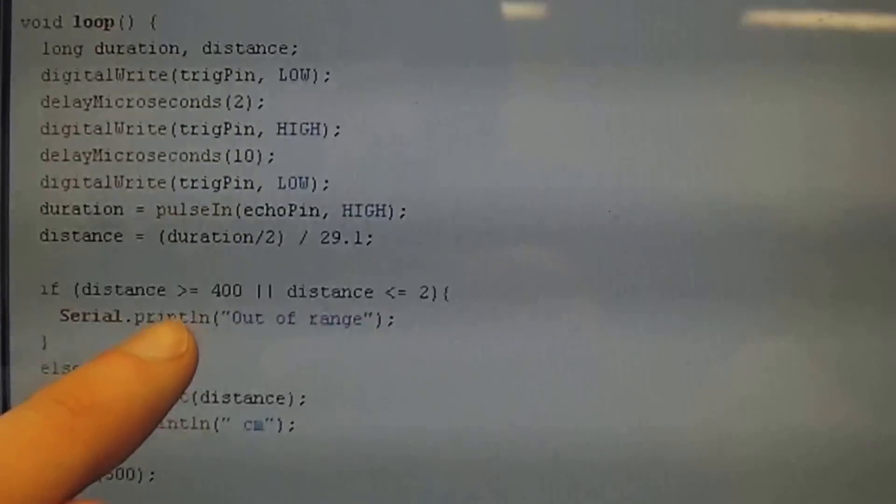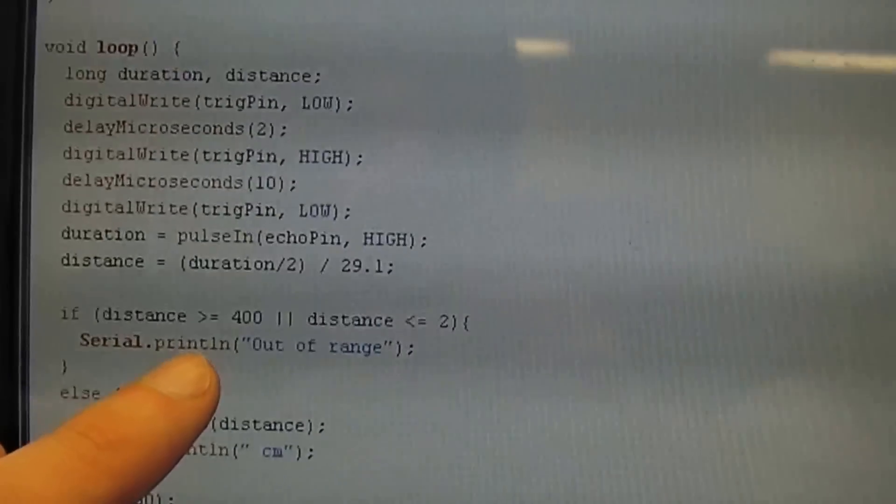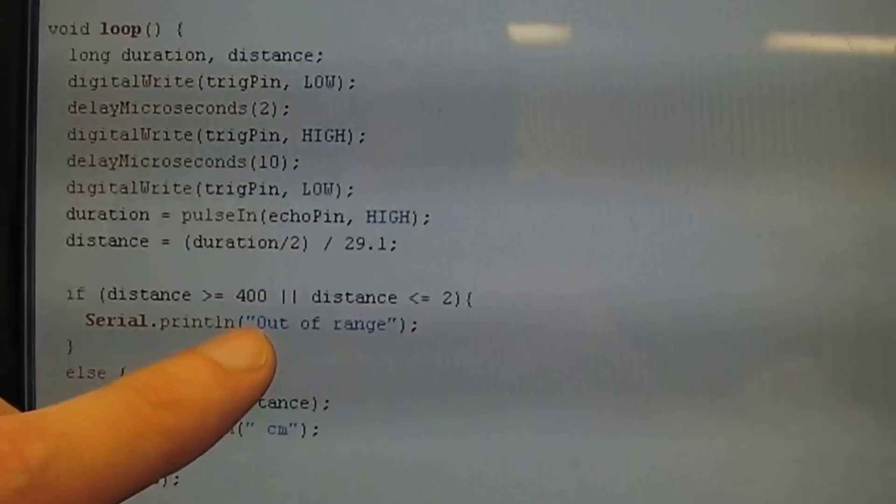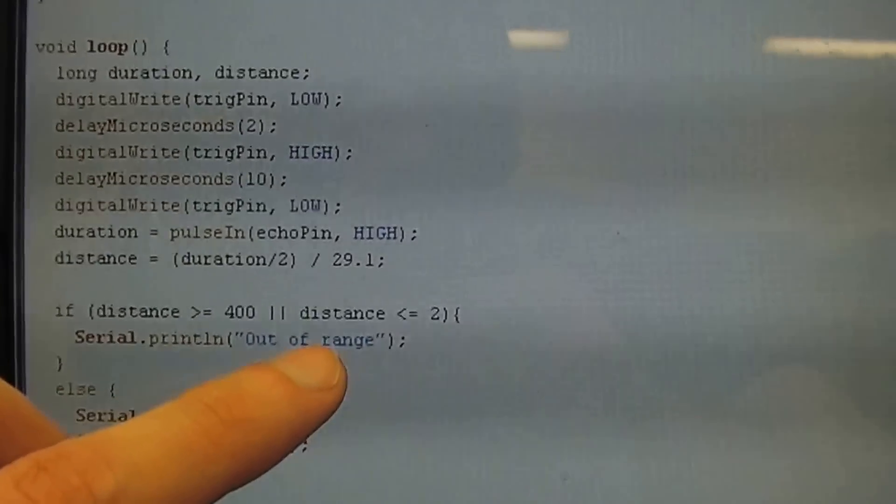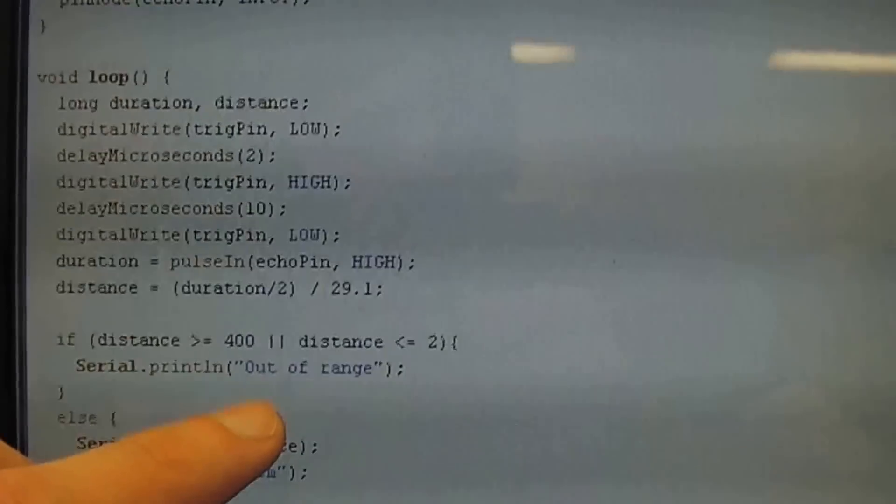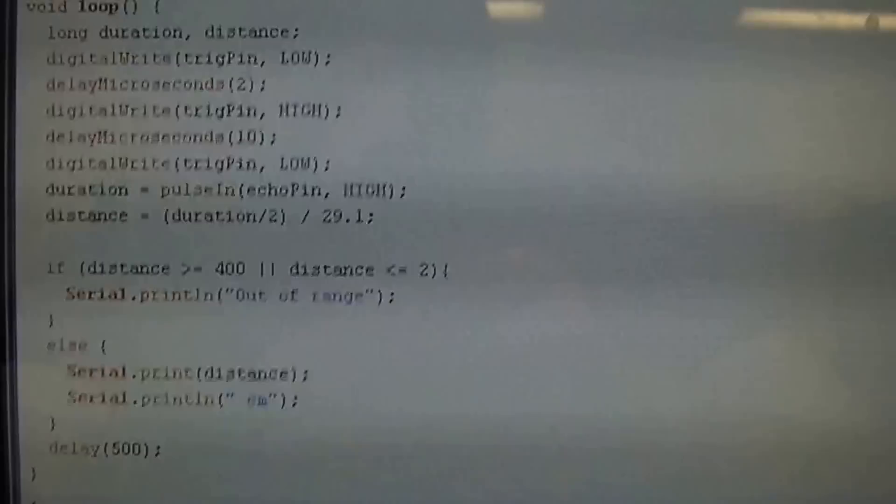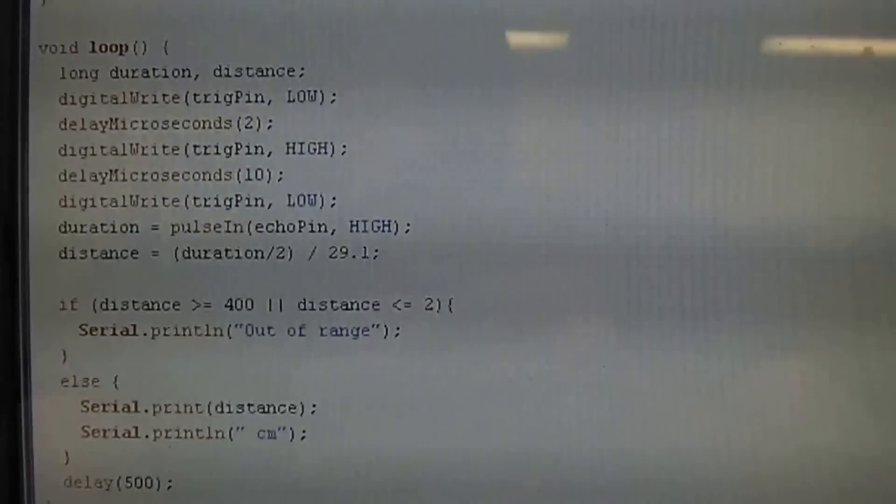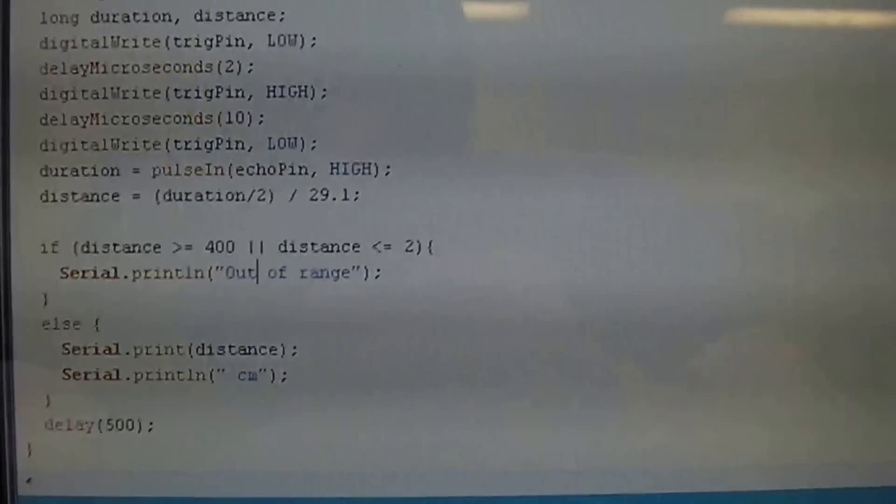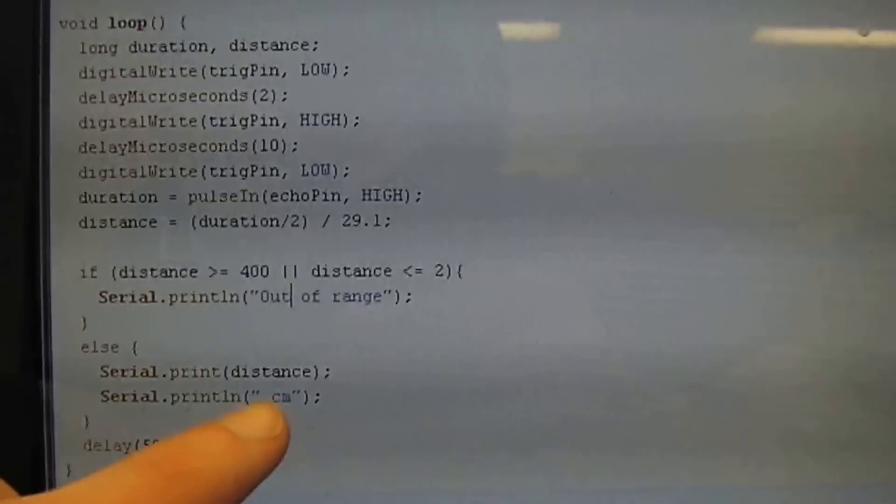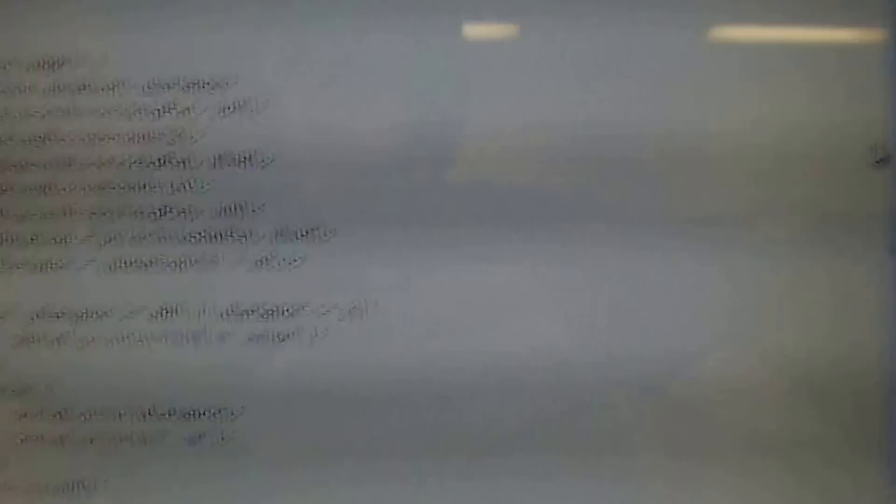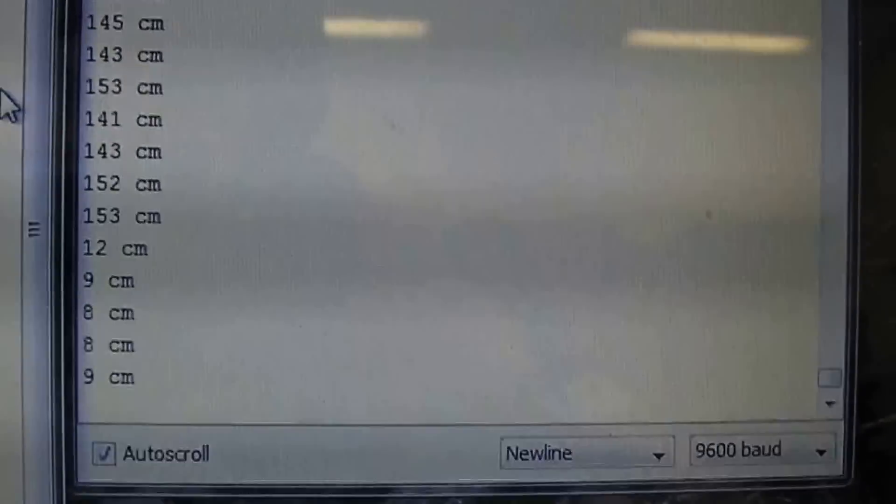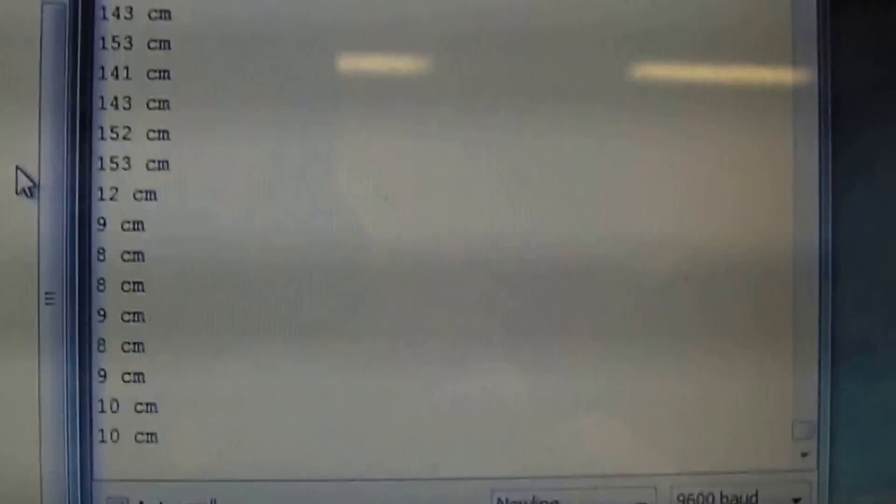And again I've changed this so I know just from playing with these that over 400 centimeters is out of range and less than 2 centimeters is also out of range for the sensors. So then it'll print out this command here. Otherwise it'll print out your distance and the tag centimeter right next to it. Alright thank you for watching and have an excellent day.